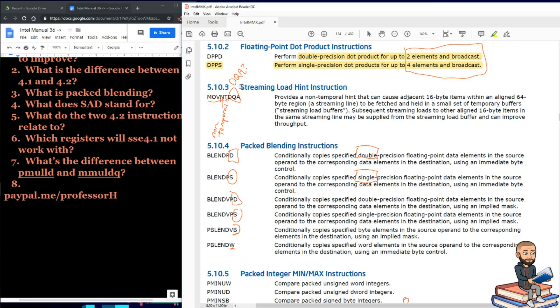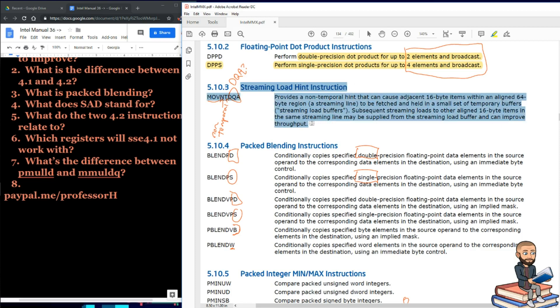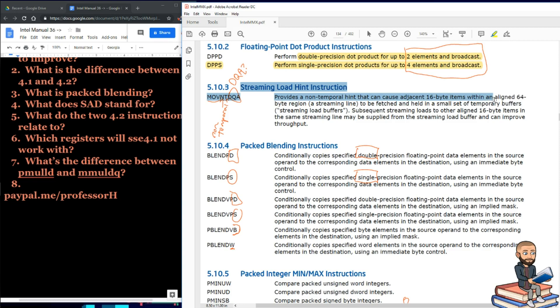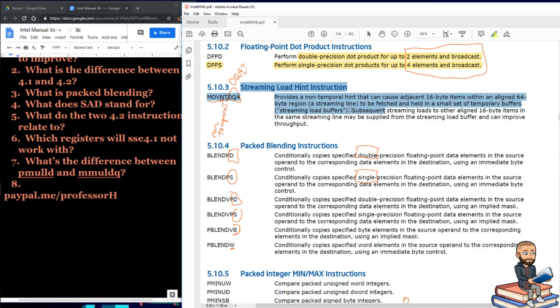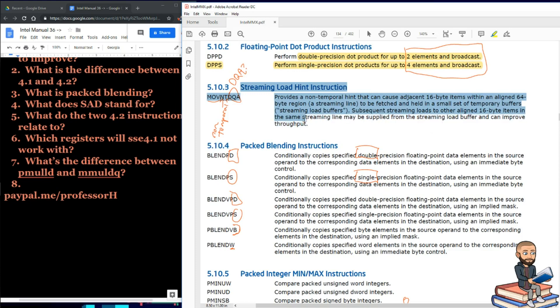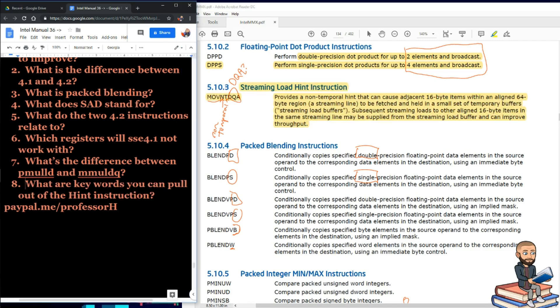Well, anyways, the next one is streaming load hint instructions. Oh, I've been waiting to read this, like what is a hint? Well, this provides non-temporal hint that can cause adjacent 16-bit items within an aligned 64-byte region, apparently called a streaming line, to be fetched and held in a small set of temporary buffers called streaming load buffers. Subsequent streaming loads to other aligned 16-bit items in the same streaming line may be supplied from the streaming load buffer and can improve throughput.